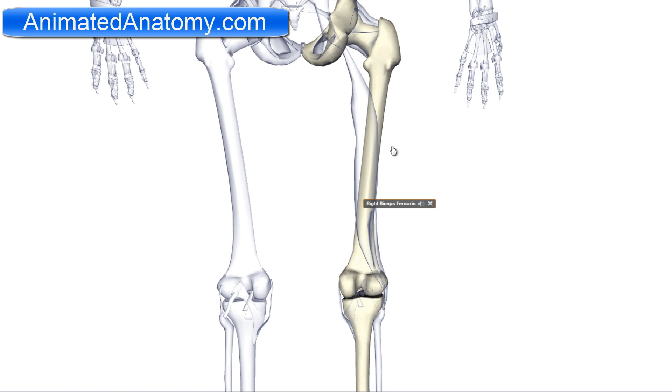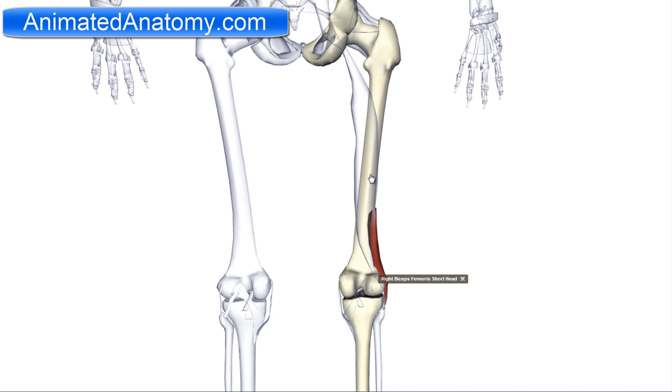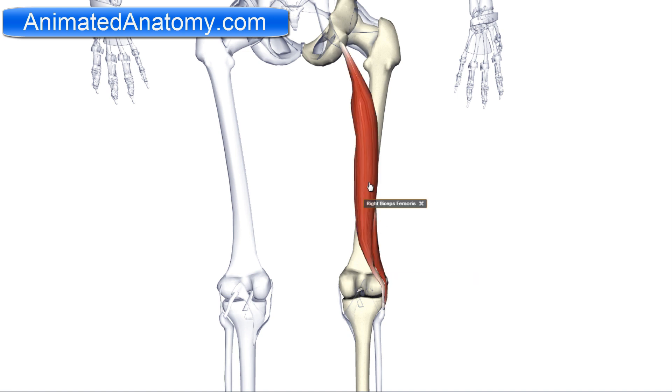Let's start by explaining the biceps femoris. The biceps femoris has two heads: the short head and the long head.